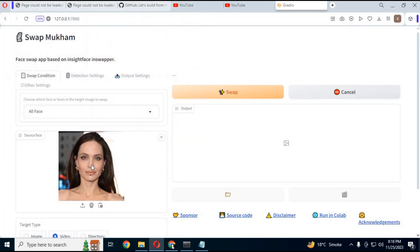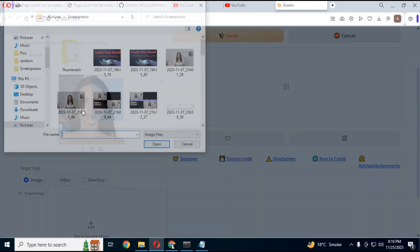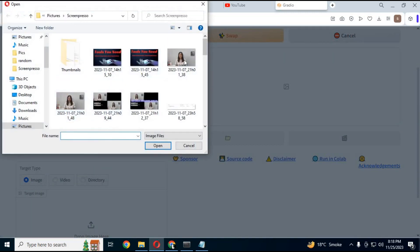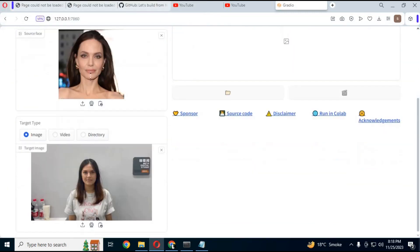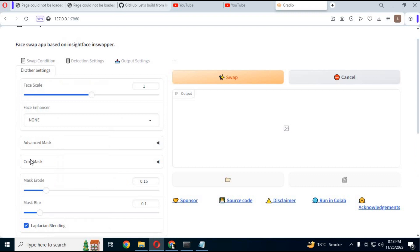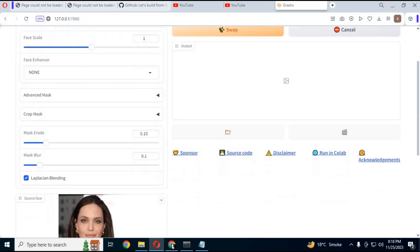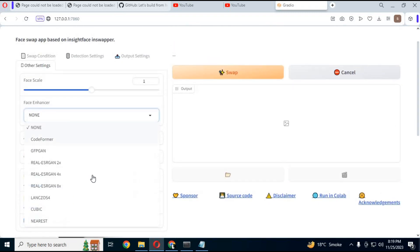Simply upload a face picture. Upload the destination video or picture. Choose enhancer - this will swap the face accurately in seconds.